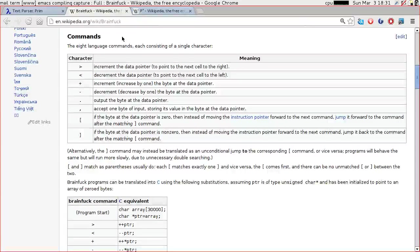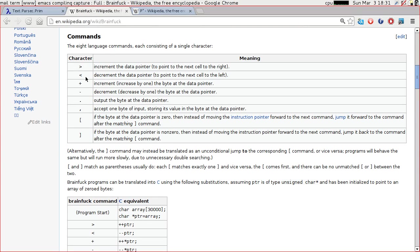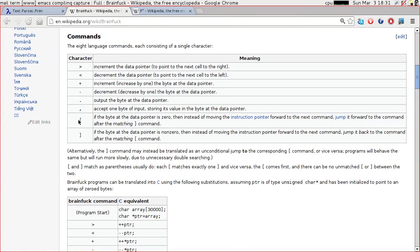So we've got six commands which are the increment, decrement data pointer, increment, decrement value, output and input, and then we have two extra characters to do with looping. So let's make an abstract syntax tree for that. Step one, make a project.